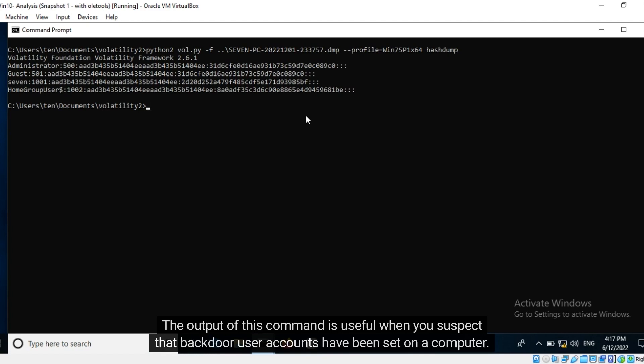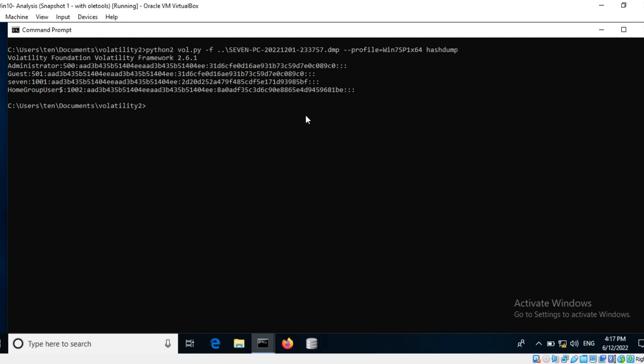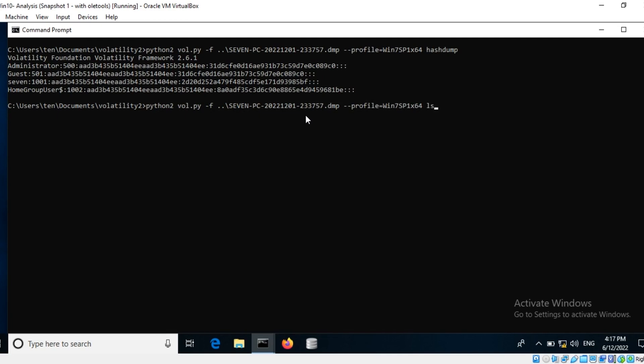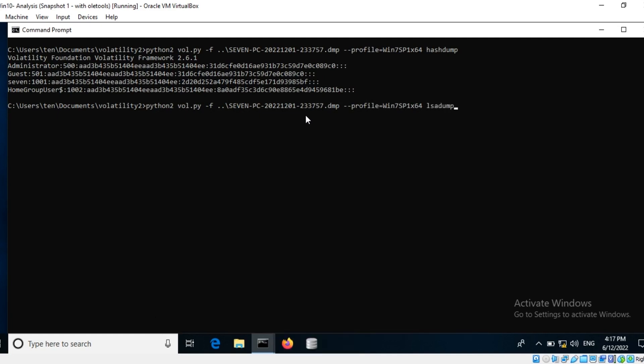You can utilize password cracking tools to retrieve the password in plain text. Here is an exercise for you: there is another plugin called LSA dump. Research about what information this plugin can retrieve from memory.